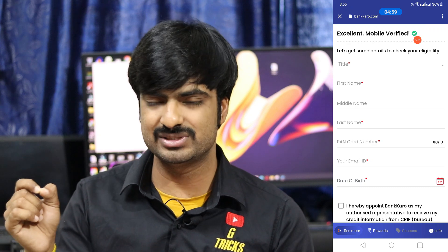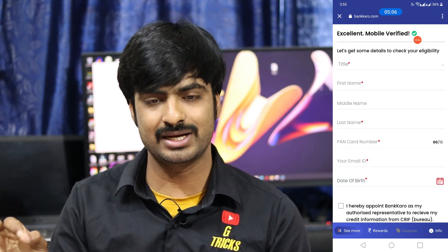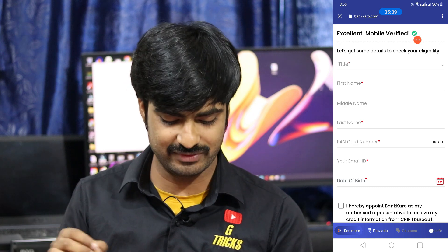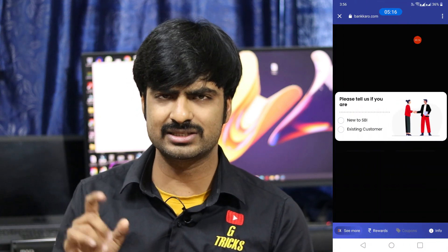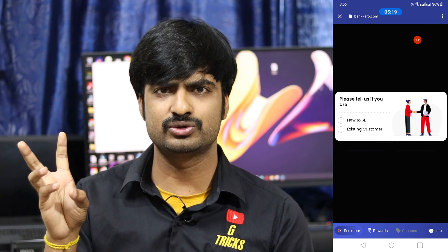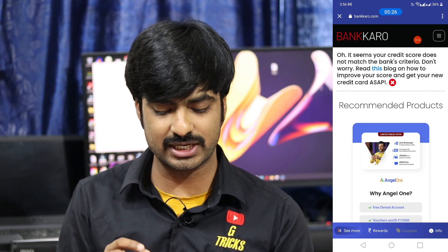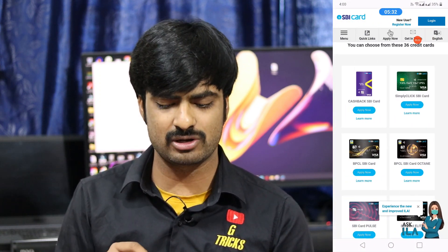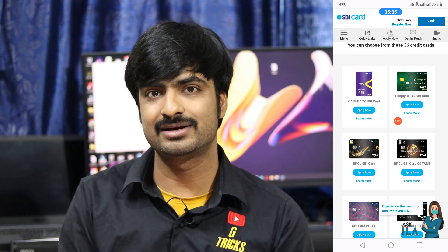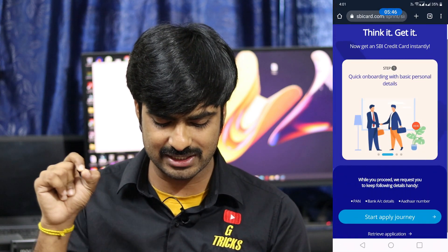Enter your title as Mr. or Mrs., then enter your first name and last name. Also fill in your bank details, email ID, and date of birth. If you are eligible, you can proceed. You can use the SBI website to navigate to the Simply Click credit card option and click on 'Start Apply Journey'.